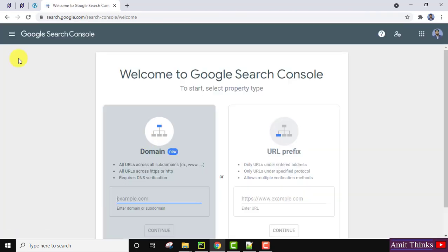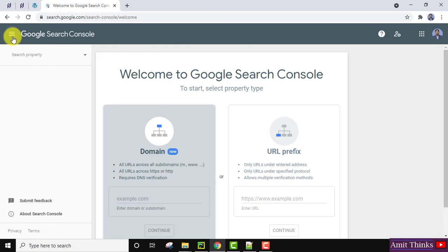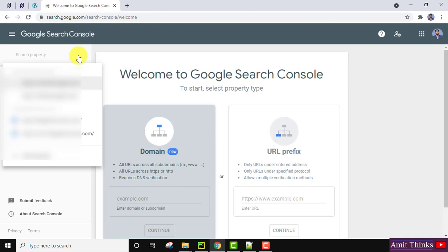Since you're already logged into your Gmail ID, it will automatically show you the following. Click on the menu - from here you can select your websites. On clicking, I'll click on Search Property. So I've added multiple websites and the same is visible. Select your website - mine is the first one - I'll click on it.